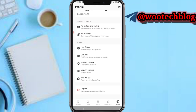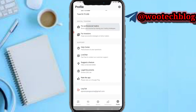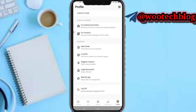On share trading, this is the copy trading — you can proceed to tap on it. On this help center, you'll be able to contact customer support, access your live chat, suggest a feature, rate the app, and also log out.